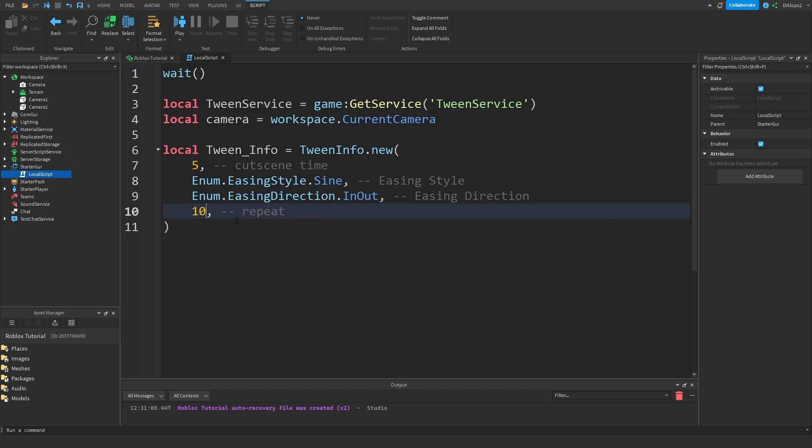For example, if I want this camera to repeat 10 times then put down 10, but I don't want mine to repeat. Or if you want yours to repeat infinitely just do negative 1, but I don't want mine to repeat.